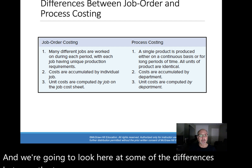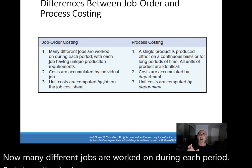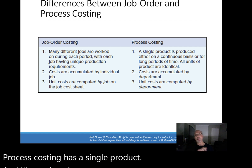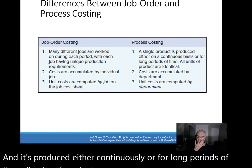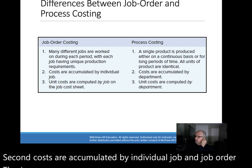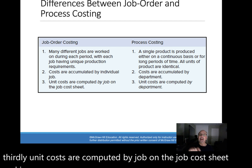In job costing, many different jobs are worked on during each period — it deals with unique jobs or unique products. Process costing has a single product produced either continuously or for long periods of time, and all units of product are identical. Second, costs are accumulated by individual job in job order costing, but collected into departments for process costing. And thirdly, unit costs are computed by job on the job cost sheet, and in process costing, it's again by department.